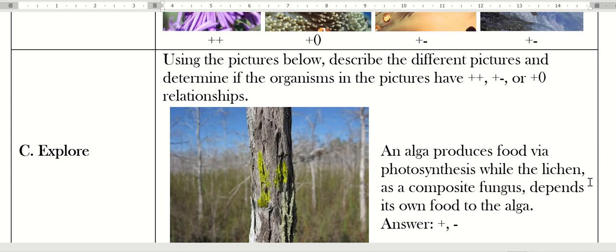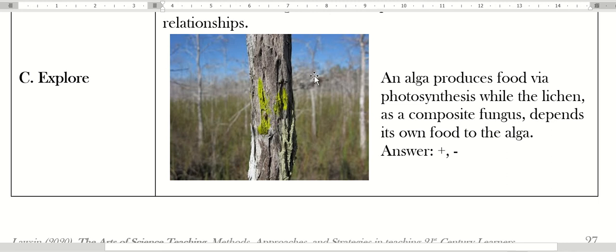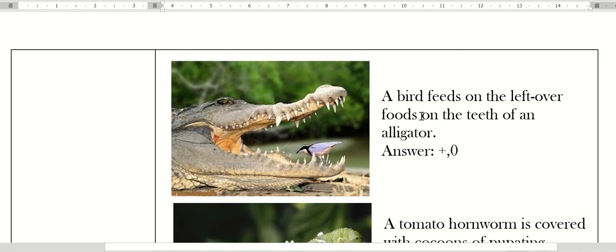You're now trying to improve your analysis of plus-plus, plus-minus, or plus-zero. For example, the alga produces food via photosynthesis while the lichen, the composite fungus, depends its own food on the alga. So the lichen is the parasite of alga. This one: a bird feeds on the leftover foods on the teeth of an alligator.